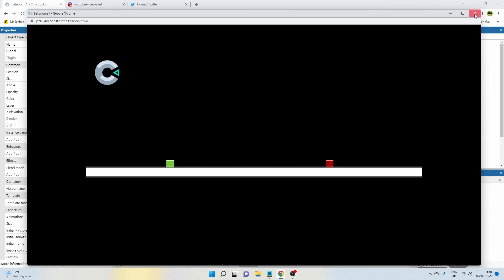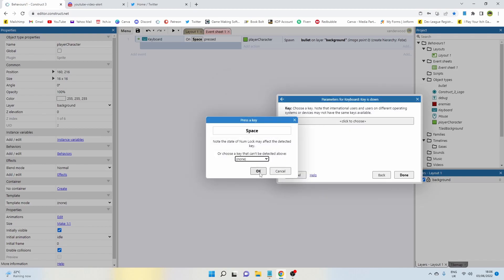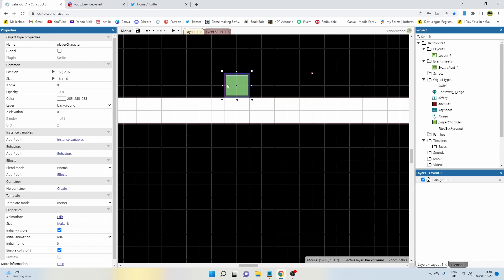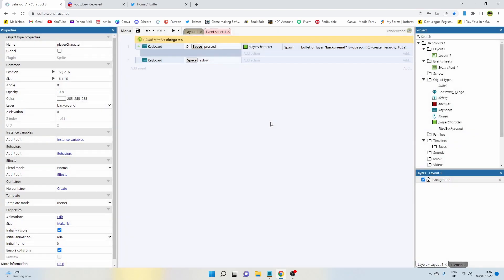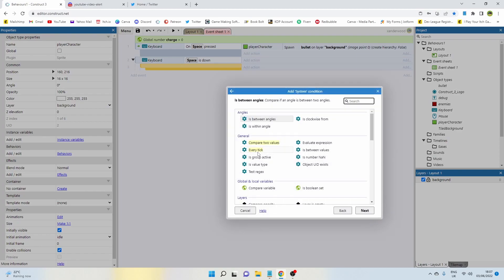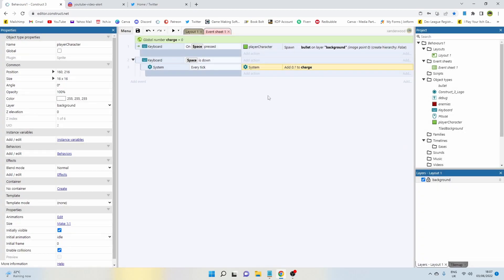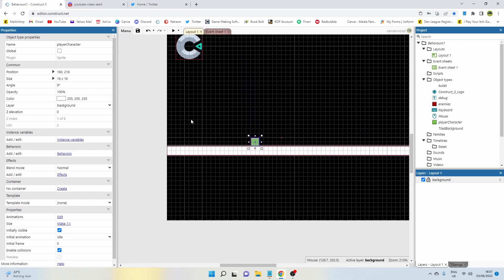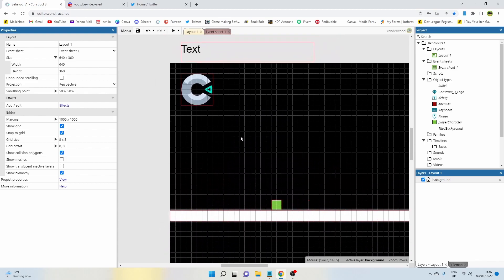Now we need to add in a charge mechanic. We're going to do that by holding down the spacebar. Add another event: keyboard, key down, spacebar. We need to add a global variable to control that charge, so add a global variable called 'charge' — it's going to be a number, leave it at zero. With spacebar held down, add a sub-event: system, every tick, and add to 'charge' by 0.1. Since every tick means every frame and there could be 60 frames per second, we don't want it to charge up too fast.